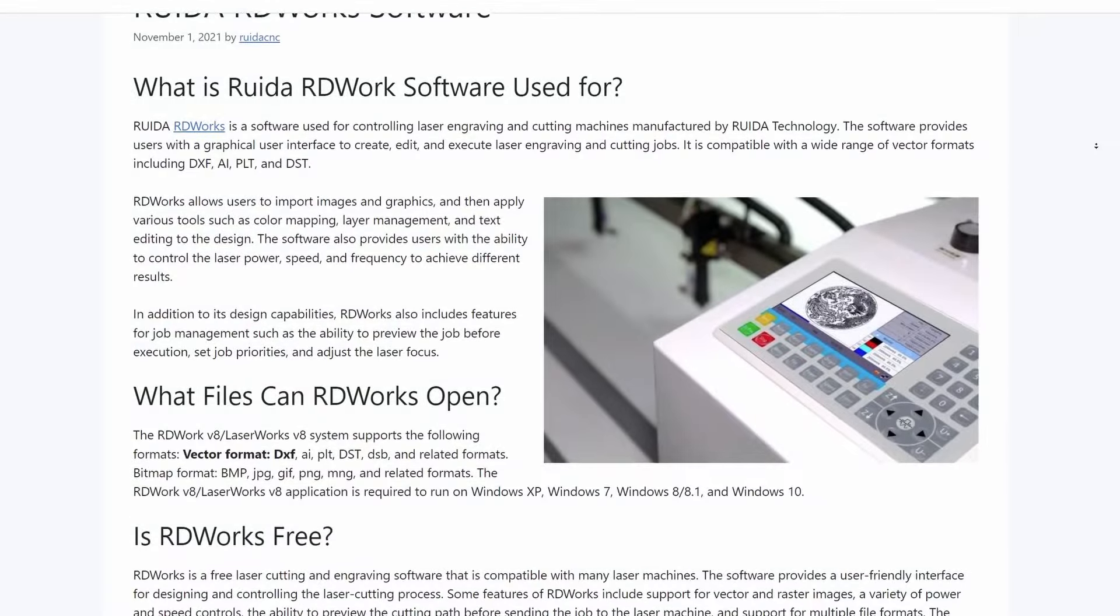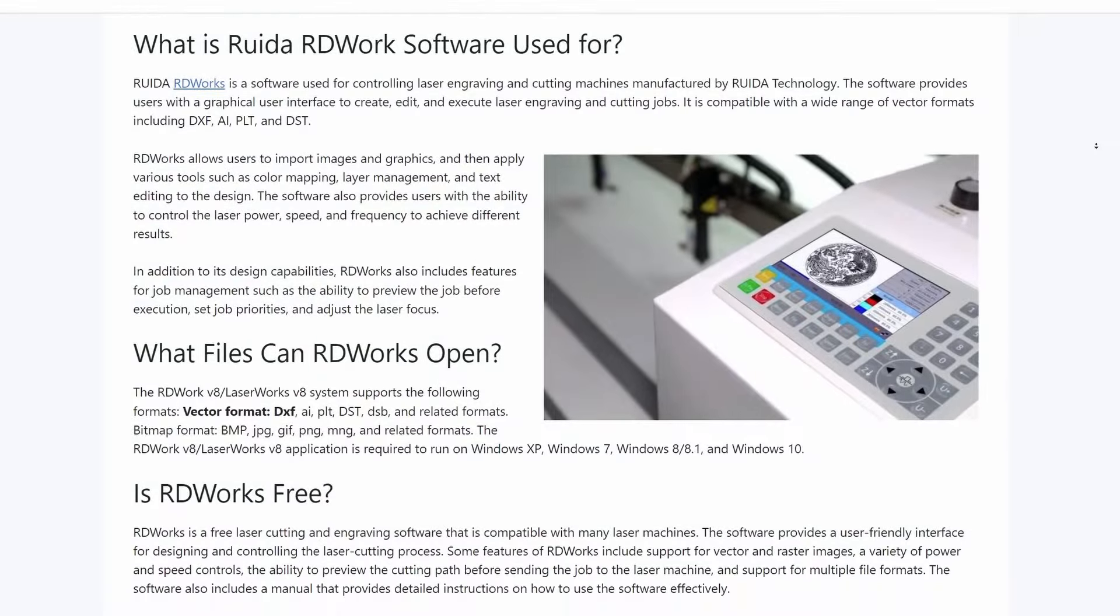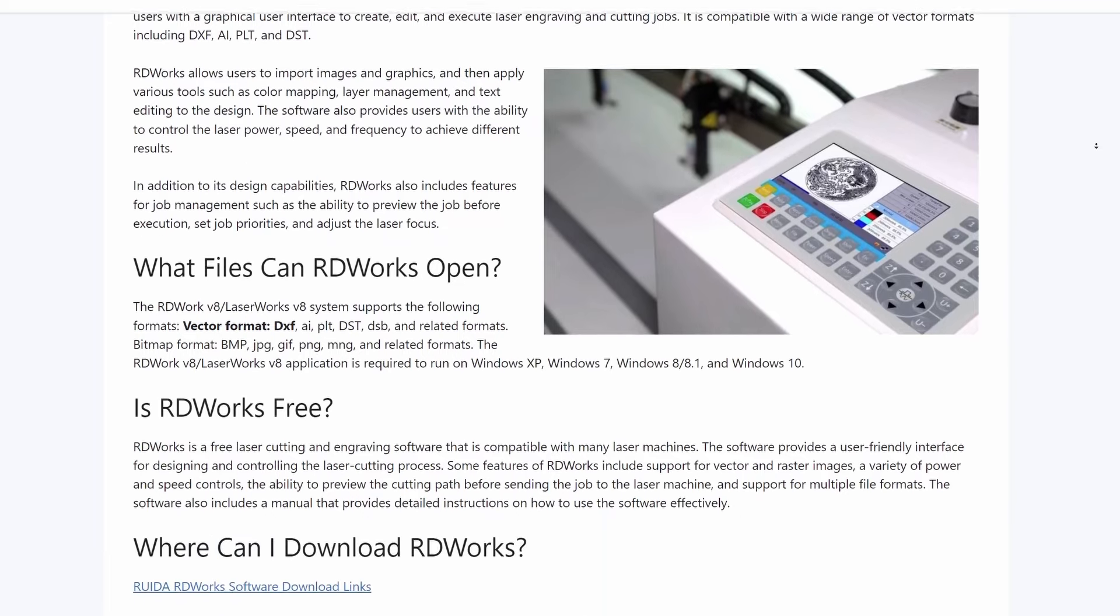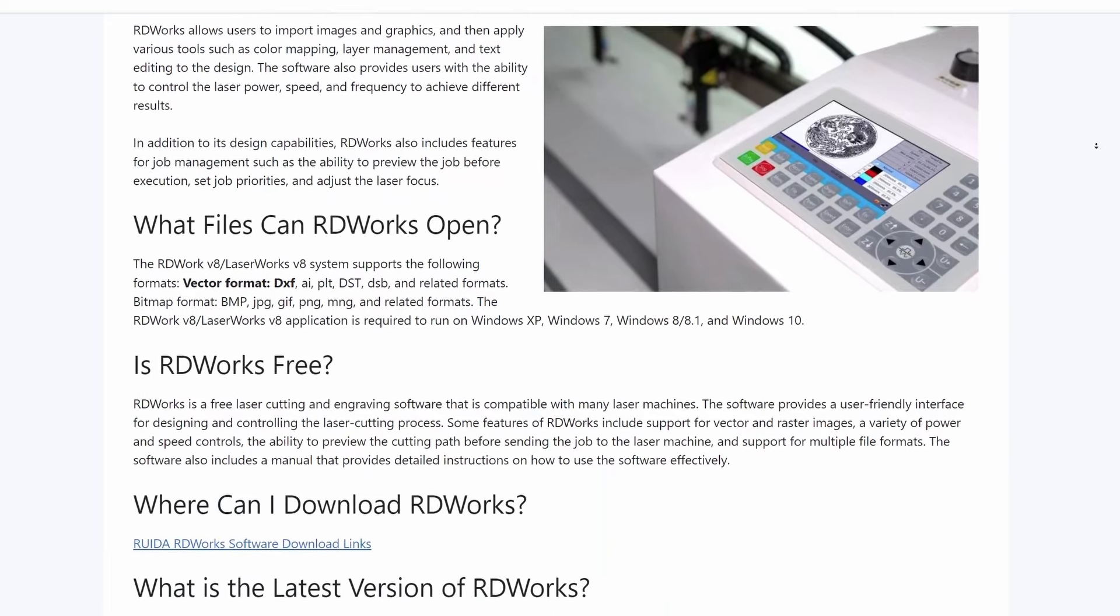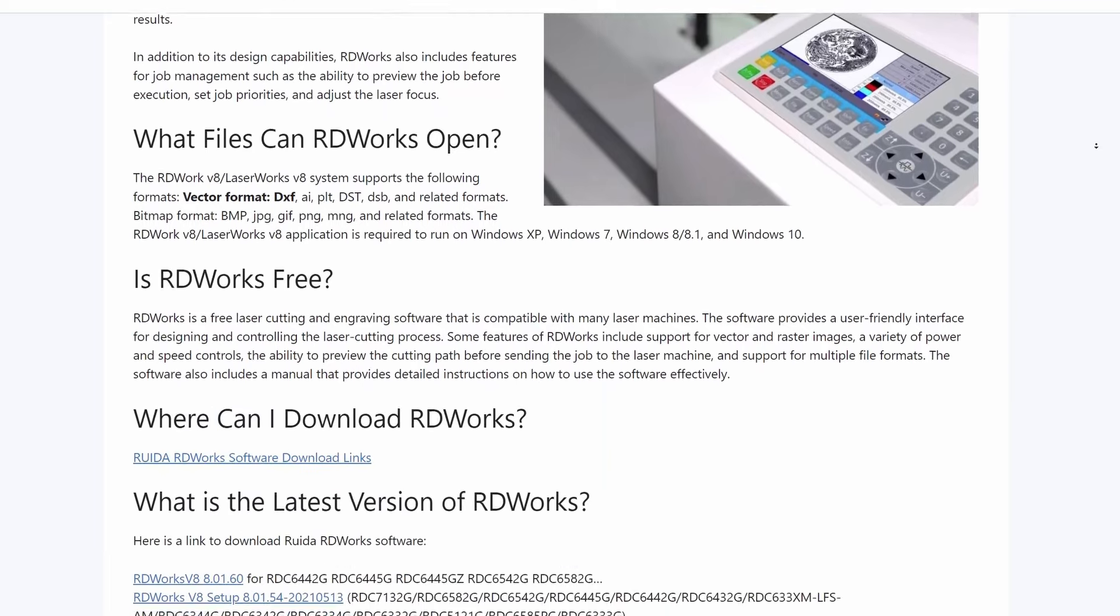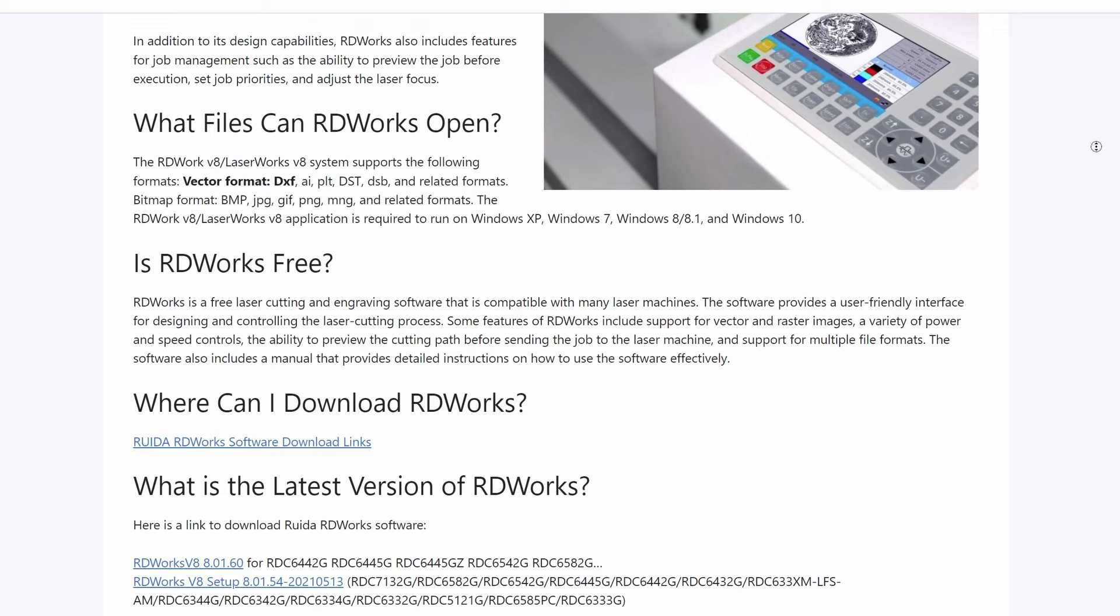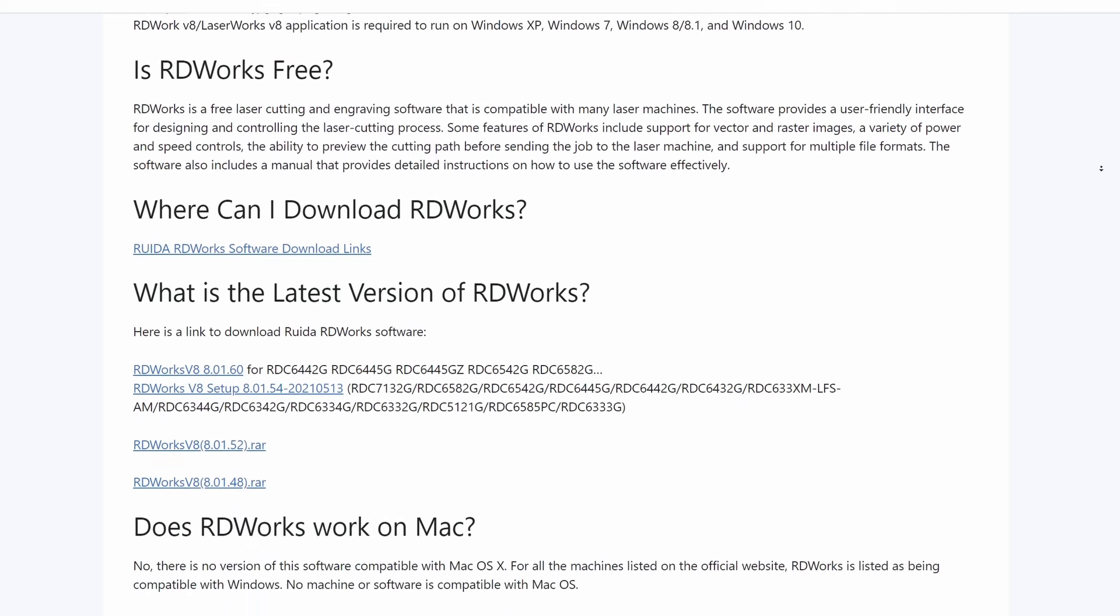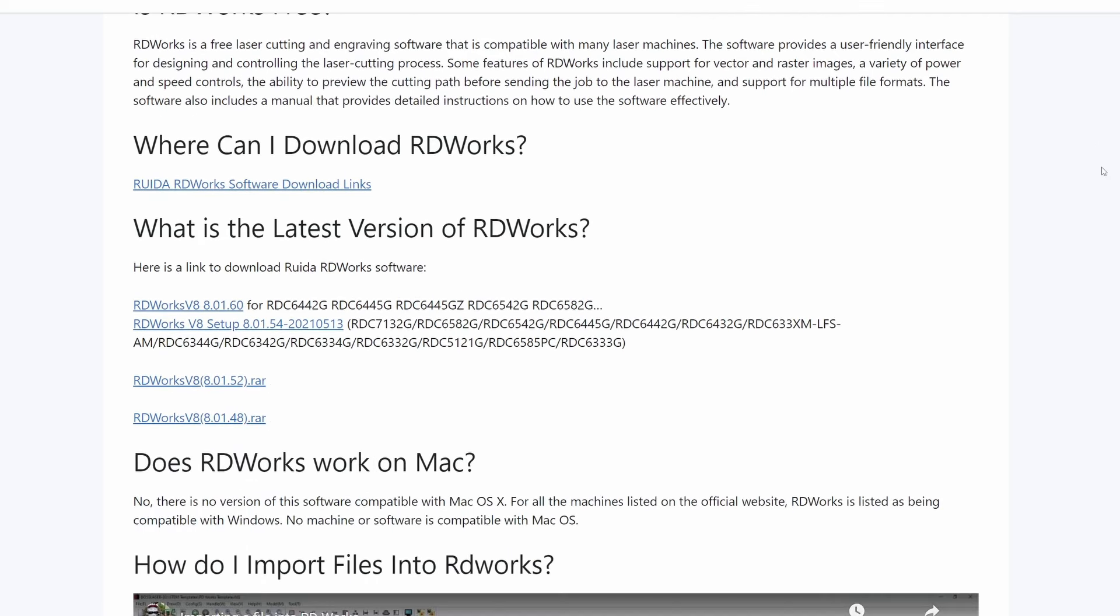First and foremost, depending on the version of RDWorks you use, the design and location of certain settings may vary, but the fundamentals are always the same, so don't worry if something looks a little different in your case.